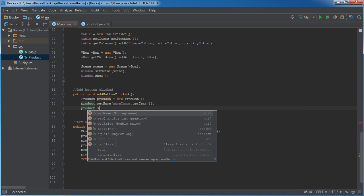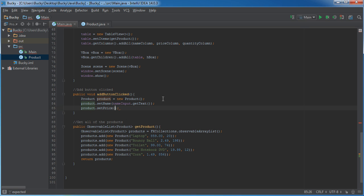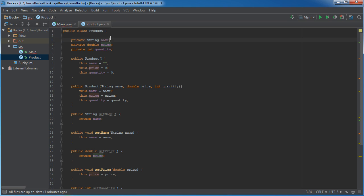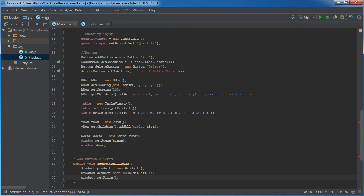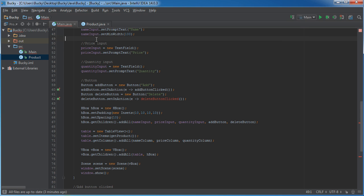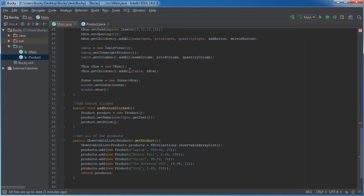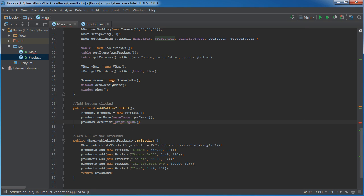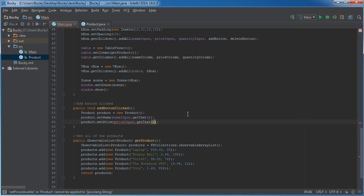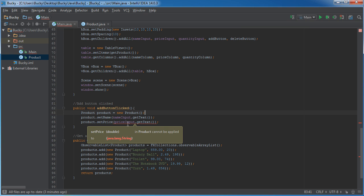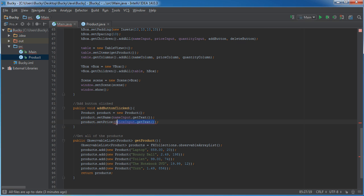Now, for the product, set the price of it. Alright. So, for the price of it, whenever they type something in to this input right here, by default, it's a string. So, if we were to just do price input, get text, like that, it's not going to work. It's giving us an error right now because it says, okay, the user typed in some value, even if they type in a number, it's still going to view it as a string by default.